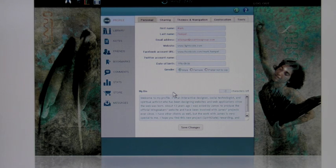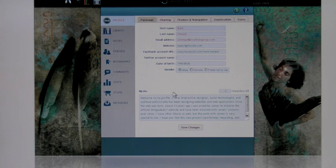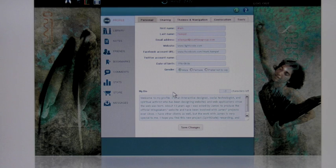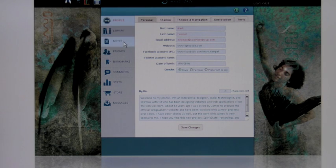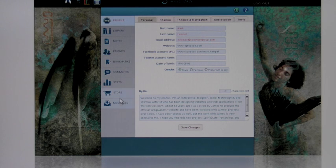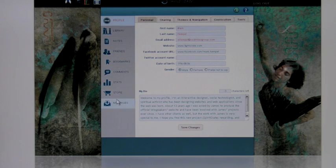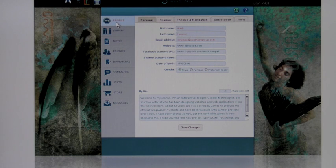Now that we're looking at the back end, this is what we call the My Account section. There are about 10 sections to the back end: profile, library, notes, friends, bookmarks, comments, stats, store, and messages. These are all individual sections, and they each have their own primary functionality.